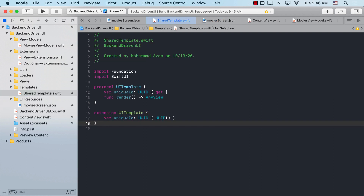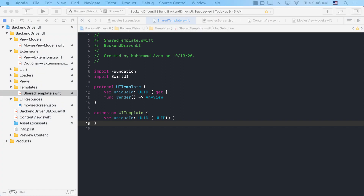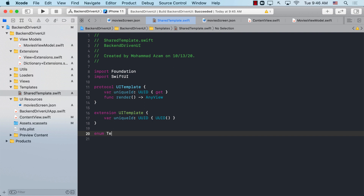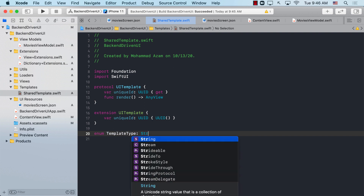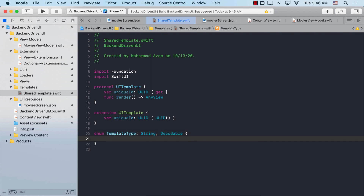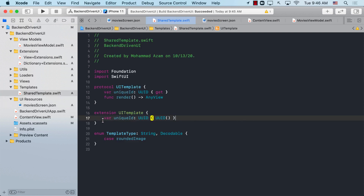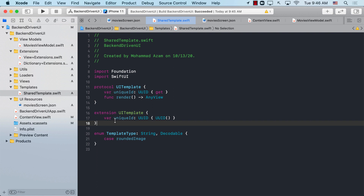I'm going to create a TemplateType enum that is String-typed and Decodable, and add a case called roundedImage. Make sure the case name is exactly the same as in the JSON, because if it's not, it won't be decoded correctly when decoding JSON to a model.